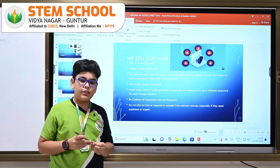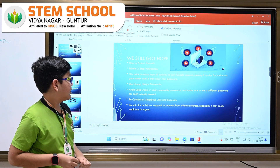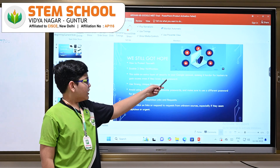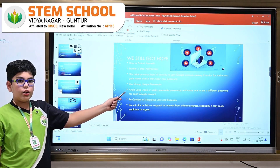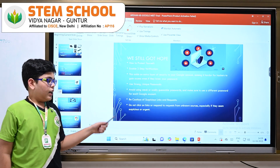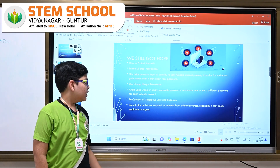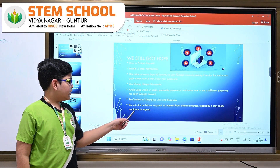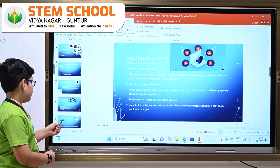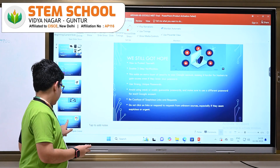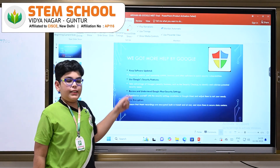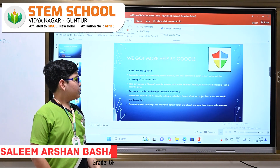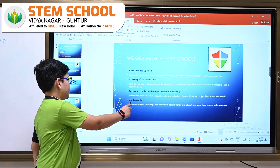We must follow some safety precautions to prevent that. First, enable two-step verification because this adds an extra layer of security to your Google account. Use strong and unique passwords and avoid using weak or easily guessable passwords. Be cautious of suspicious links and requests, and do not click on links or respond to requests from unknown sources. Keep software updated, use Google security features, review and understand Google Meet security settings, and use encryption.